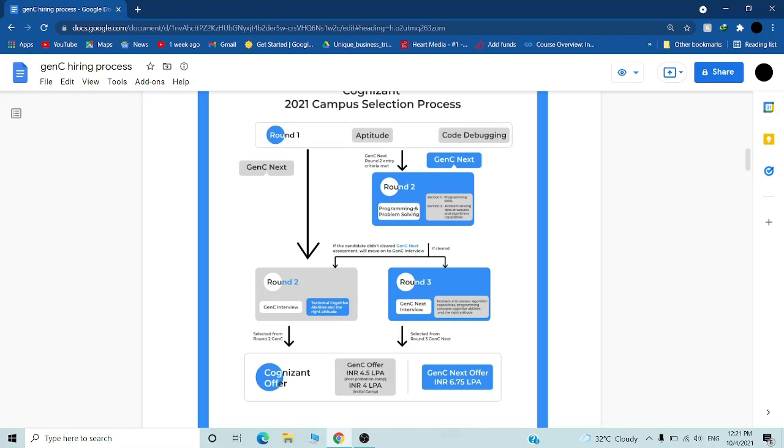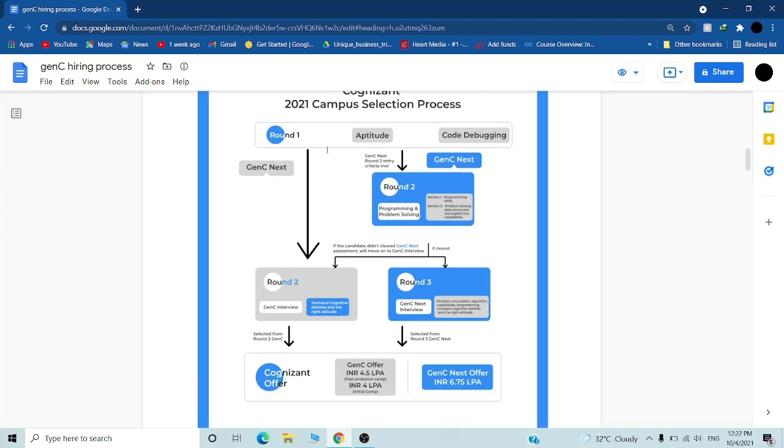If you get selected in round one, you will go to round two which is programming and problem solving. If you get very good marks in round one, you'll be eligible for Gen C Next. If you don't get good marks, they will give you a second round option which is Gen C only. The basic difference is Gen C will give you 4 LPA and Gen C Next will give you 6.75 LPA. It all depends on round one performance.